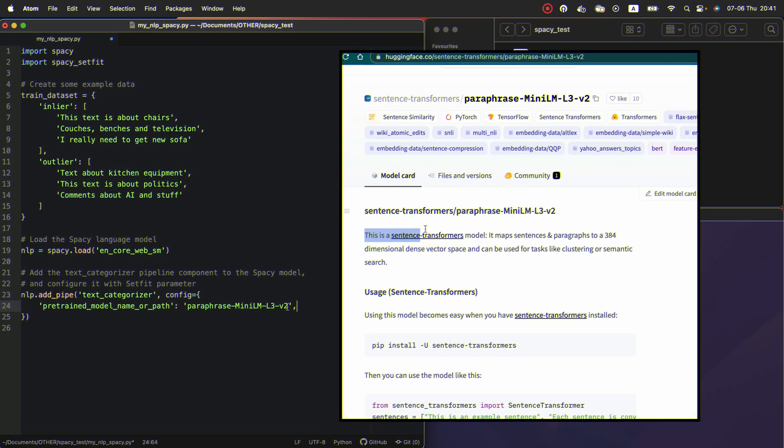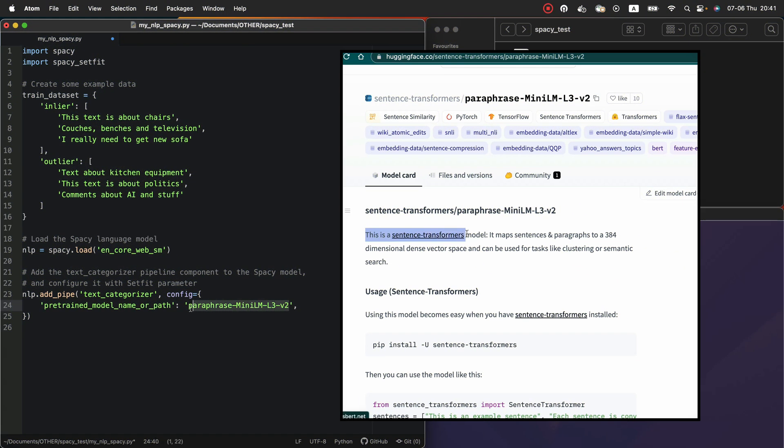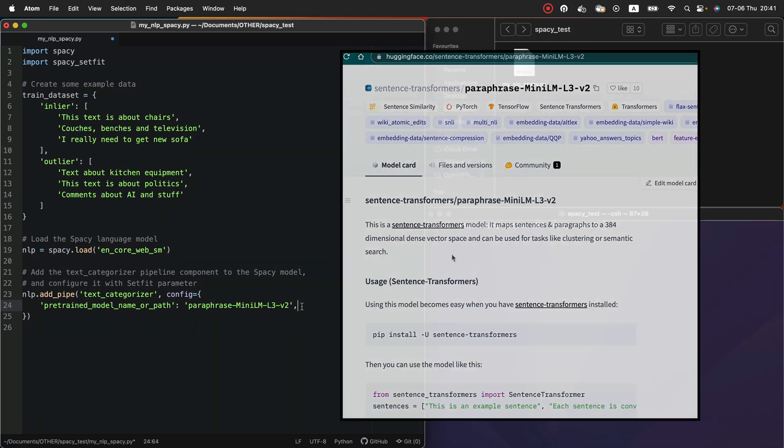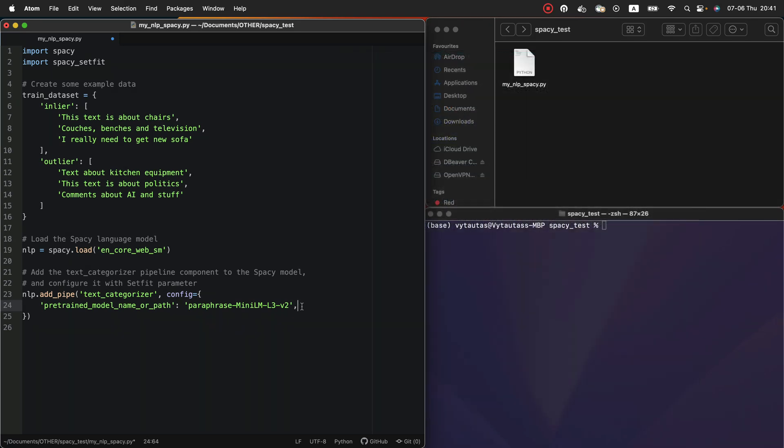This is a sentence transformers model. It maps sentences and paragraphs to a 384-dimensional dense vector space and can be used for tasks like clustering or semantic search.